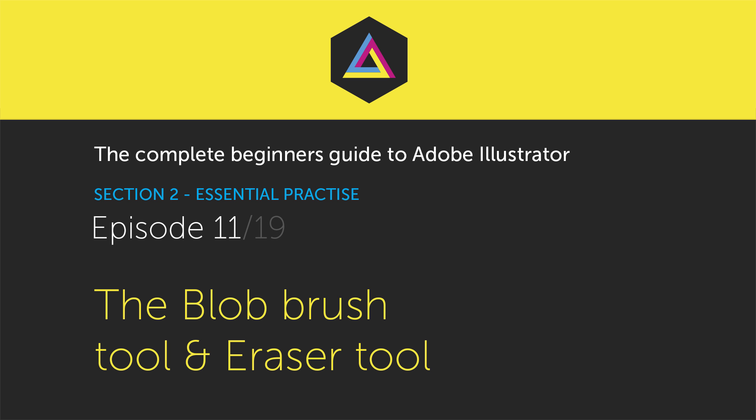Hello and welcome to this video tutorial brought to you by TastyTubes.com. In the previous episode we looked at how to draw in Illustrator using the pen, pencil and brush tool.